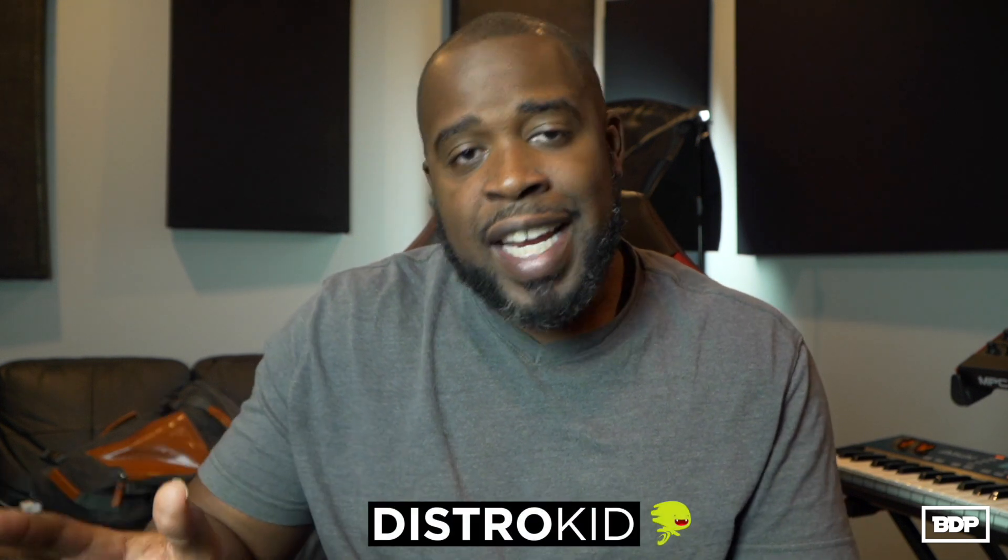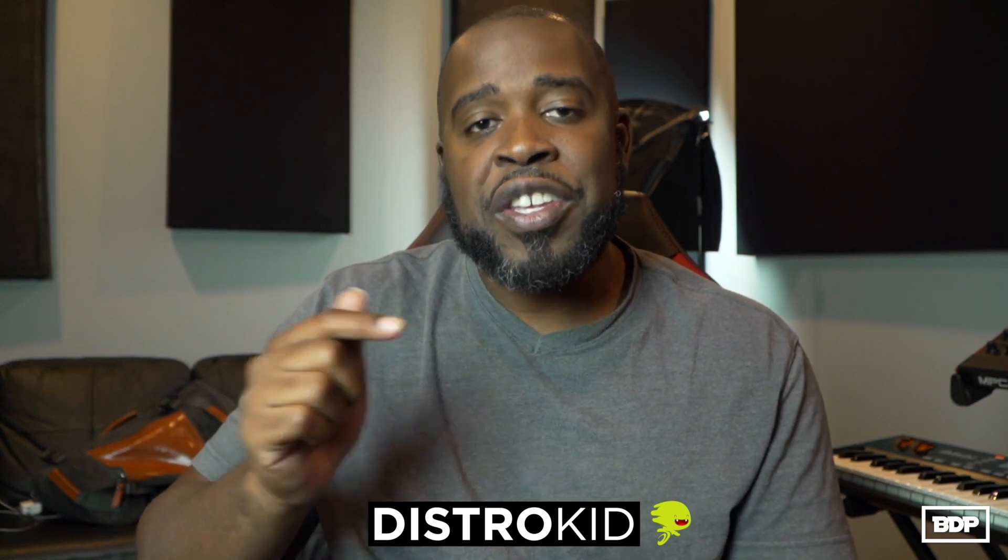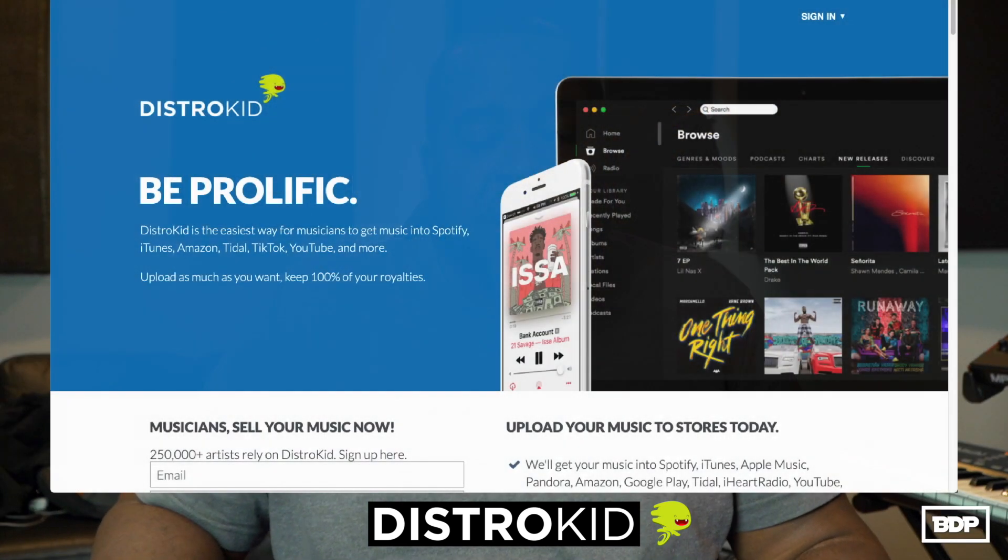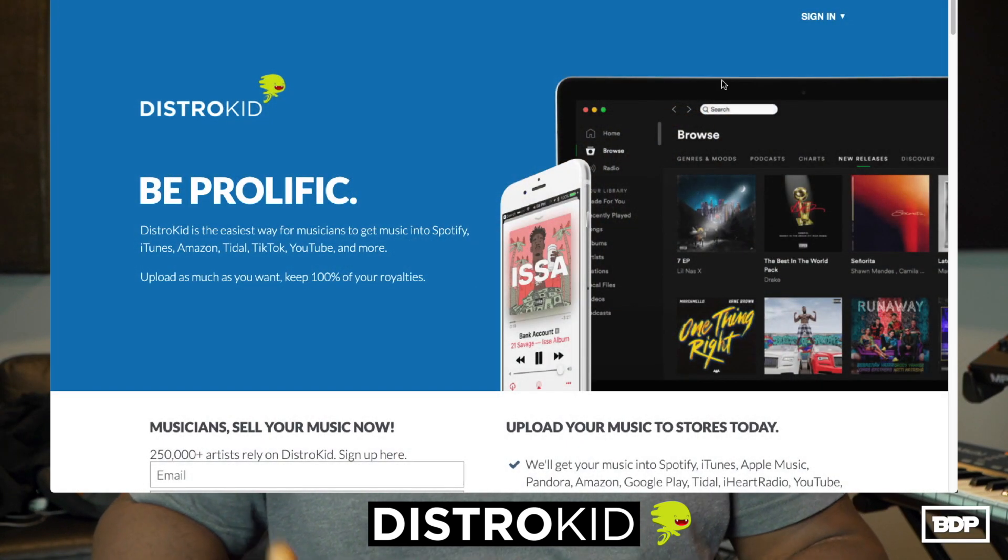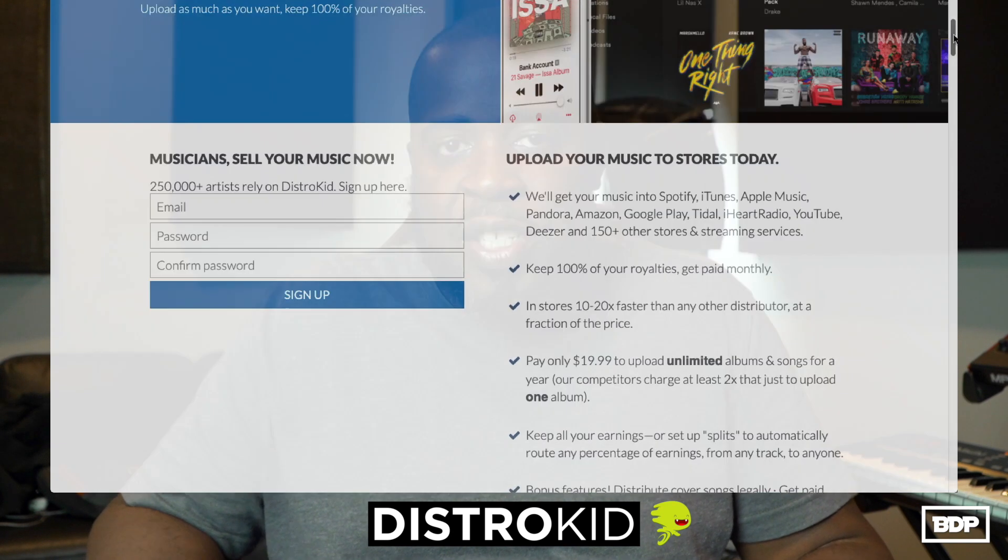Before we get started on this video I want to give major props to the sponsor DistroKid. Now before I get to telling you guys all the great things that DistroKid has to offer, I do want to let you guys know that I was a user of DistroKid before they even sponsored me so this is real. In case you didn't know, DistroKid is actually a service that allows you to put your content on online stores and streaming services such as iTunes, Amazon Music, YouTube, Spotify, Pandora, TikTok.